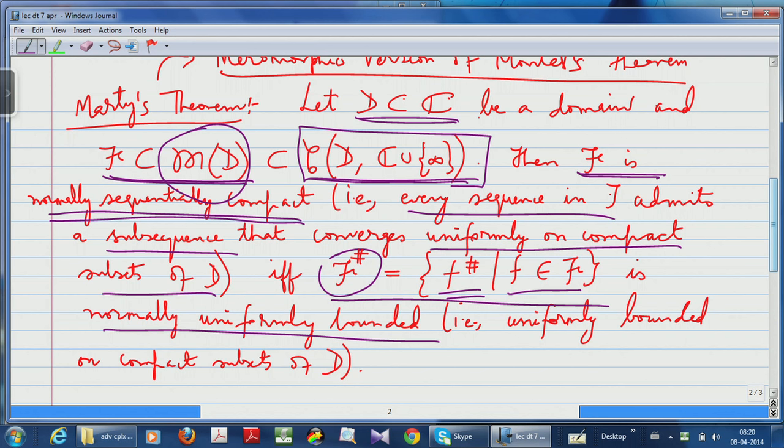Boundedness of the derivatives always gives equicontinuity. So on a compact set, if you want to extract a convergent subsequence from a given sequence, you apply the Arzelà-Ascoli theorem, which needs both equicontinuity and uniform boundedness. If I assume the spherical derivatives are bounded, I can expect equicontinuity of the family, but I do not seem to get uniform boundedness of the family. But here is the beautiful thing: you do not need any uniform boundedness, because the values are being taken in a compact metric space.